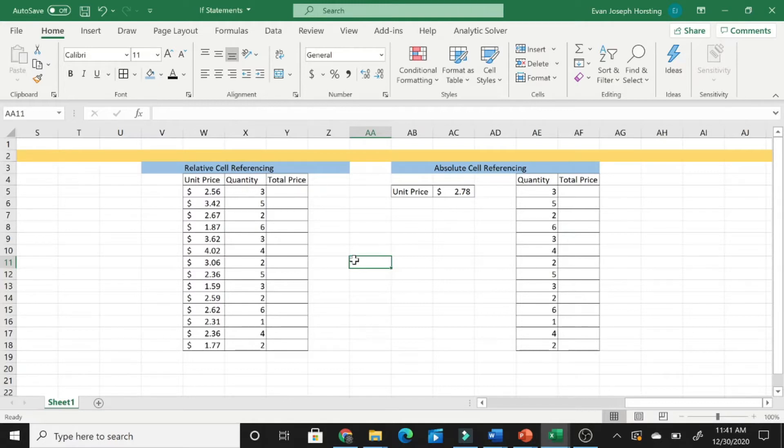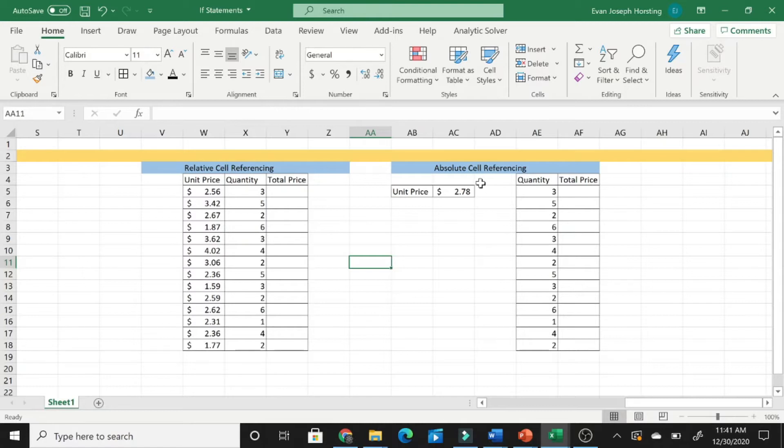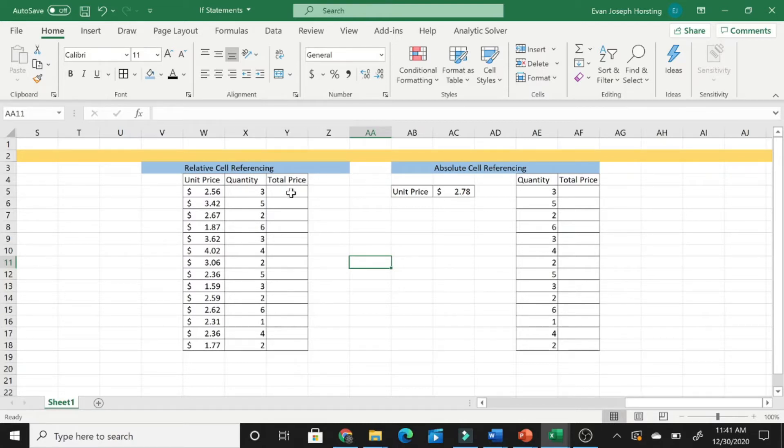Now, a quick overview is that relative cell referencing is where the cell that you are referencing changes, when in absolute, a case arises where we need to keep one cell the same throughout the entire course of whatever it is we're trying to accomplish.